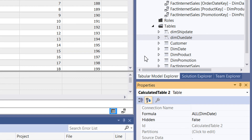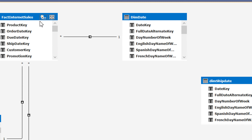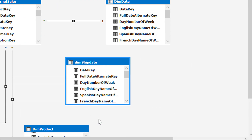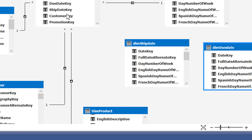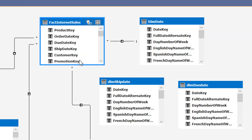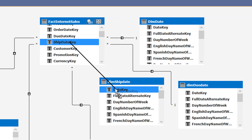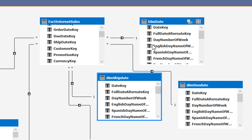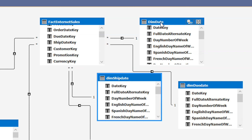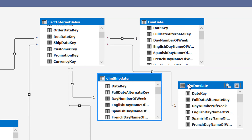Now go to the diagram view to model the relationships. We have dim_ship_date and dim_due_date. Map the due_date_key with the date_key, and the ship_date_key with the date_key. Whenever we refresh the data, only dim_date will get all the records from the data source, and then dim_ship_date and dim_due_date — as calculated tables — are referenced to dim_date, so only dim_date needs to refresh.